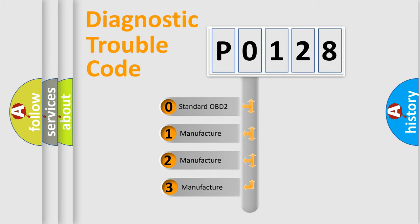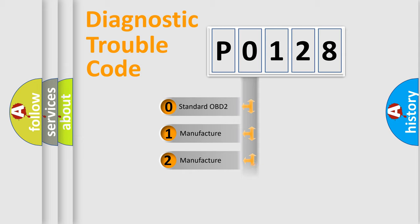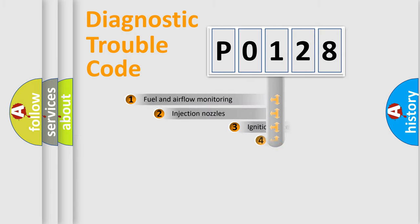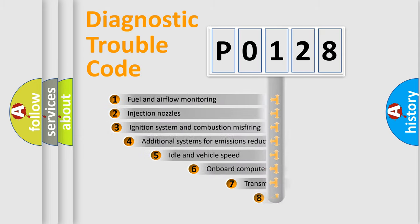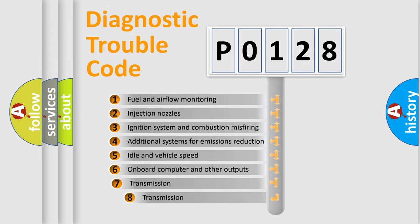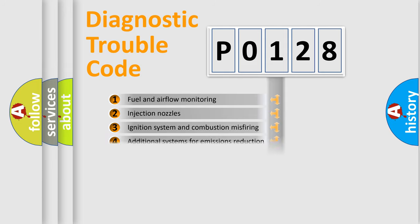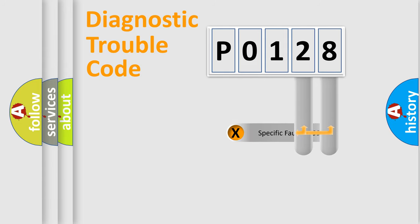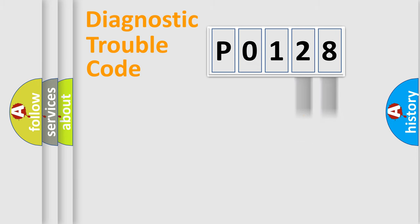If the second character is expressed as zero, it is a standardized error. In the case of numbers 1, 2, 3, it is a more prestigious expression of the car specific error. The third character specifies a subset of errors. The distribution shown is valid only for the standardized DTC code. Only the last two characters define the specific fault of the group.